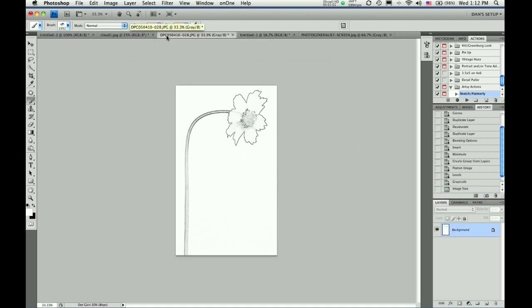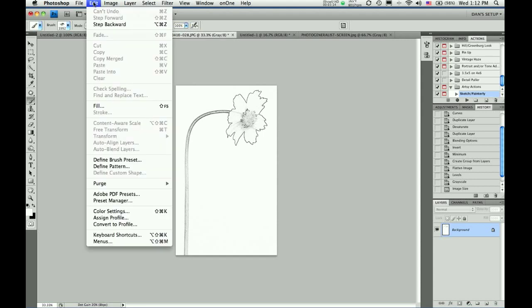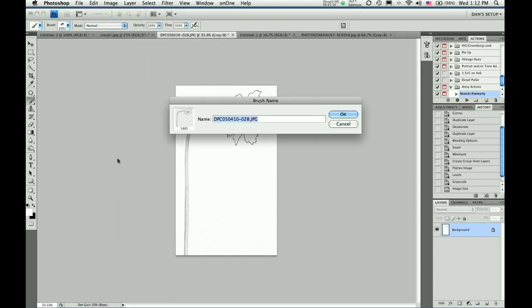Now, here's a line drawing I made from a photograph of a flower. I demonstrated how to make line drawings in an earlier tutorial. Because it's black and white, I can make this into a brush. I'll call this flower.